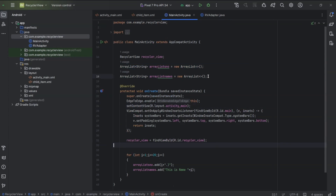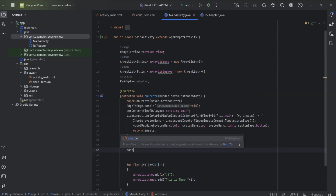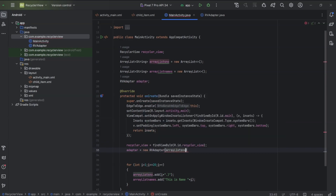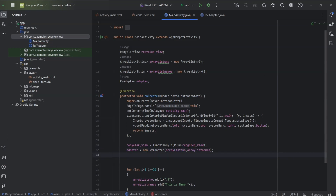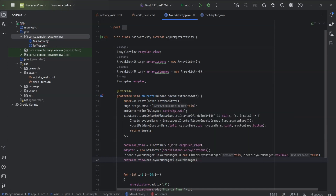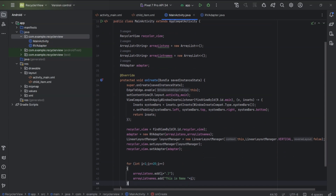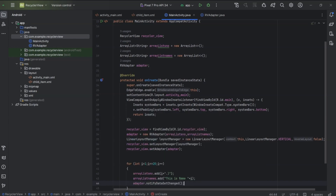Now in main activity, I will create an object for this adapter and set data to it. RVAdapter adapter equals new RVAdapter(arrayListSno, arrayListNames). Now we need to set the layout type as well — it can be linear layout, grid layout, or staggered grid layout. LinearLayoutManager layoutManager equals new LinearLayoutManager, so the orientation will be either horizontal or vertical. Context: this, orientation: vertical, reverse layout: false. I will show later what happens when it is set to true. Now we need to set both the adapter and layout manager to RecyclerView. setLayoutManager(layoutManager). setAdapter(adapter). Since we are creating data after setting the adapter, we need to notify the adapter regarding the data update. So inside the for loop, after adding data to both the ArrayLists, we will use adapter.notifyDataSetChanged().